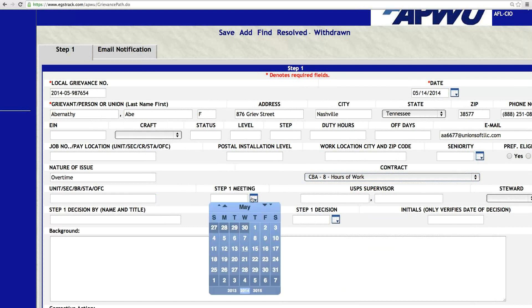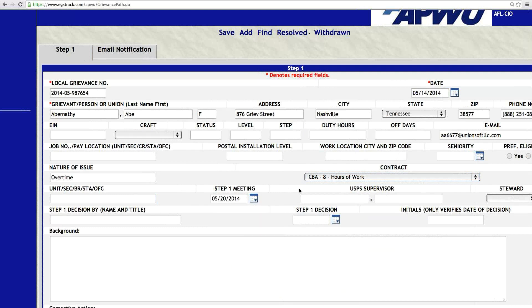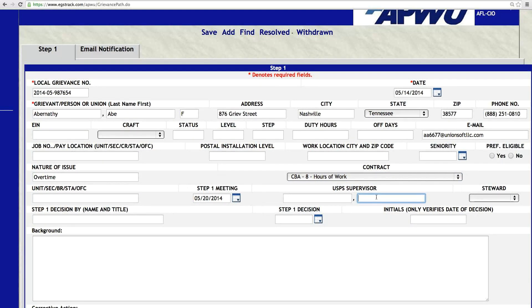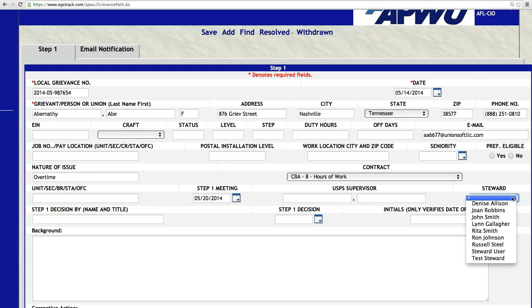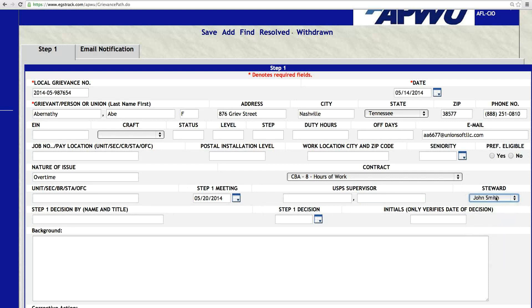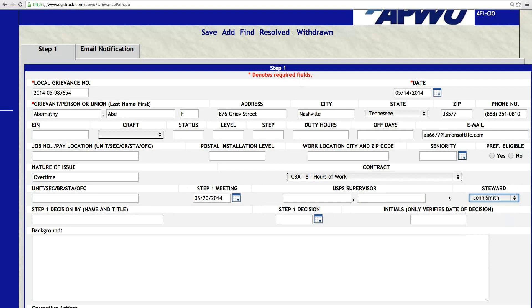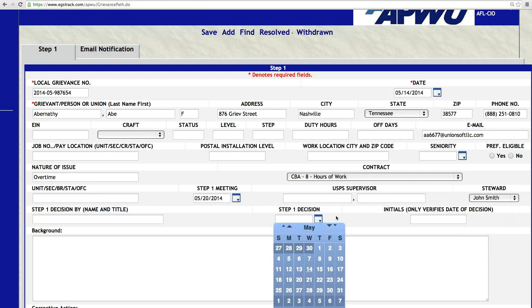The unit information, Second Branch State Office, Step 1 Meeting — if the Step 1 meeting is on the 20th, we can put in that date. You can put in the USPS supervisor information. If you're the steward entering the case, let's say I am John Smith — I will record myself as John Smith. All of the stewards for each local will be listed here, so the steward that created the case can go in and continue working on it. Step 1 Decision name and title, Step 1 Decision date.